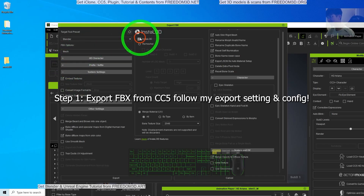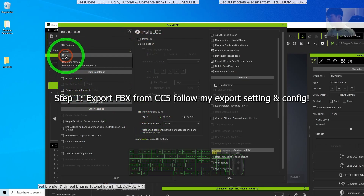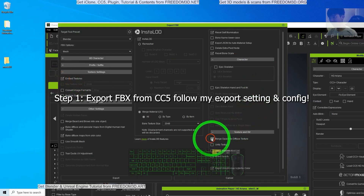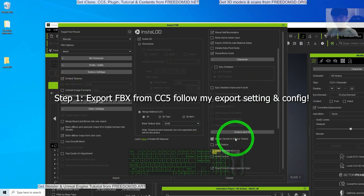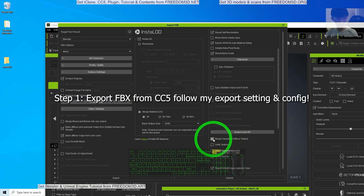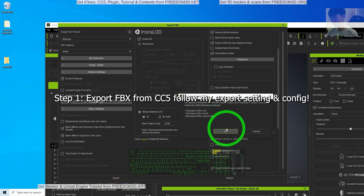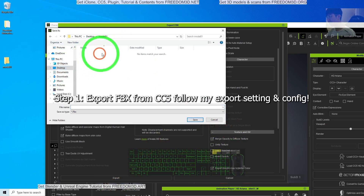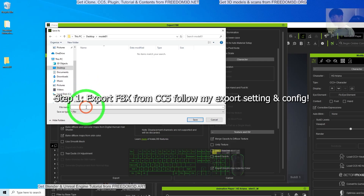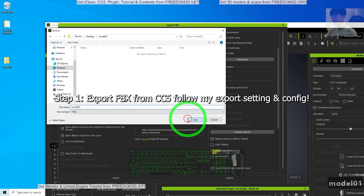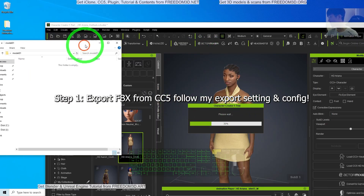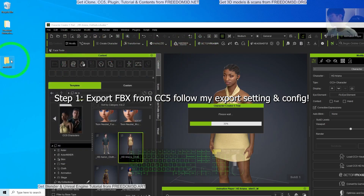In the InstaLOD settings, make sure you merge the material to 'All'. Under mesh, only embed the texture — this is very important. Also enable 'Merge Opacity to Diffuse Texture'. Then click Export, click OK, and save the file to your desktop folder as 'Model01'.